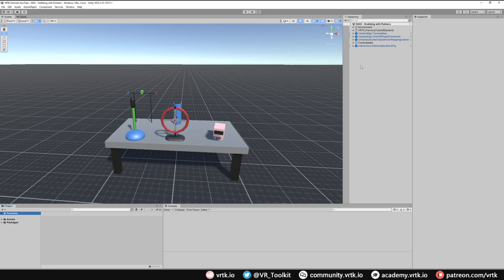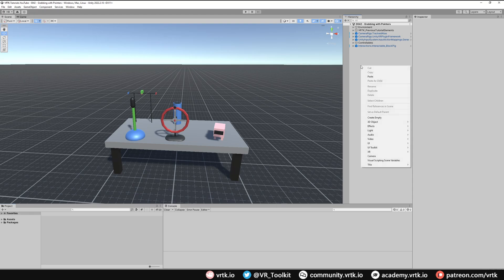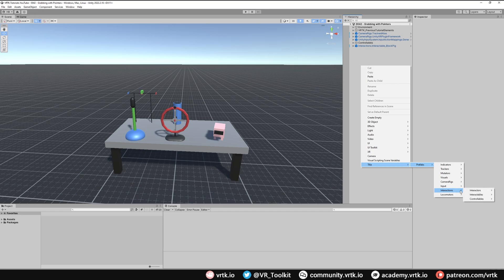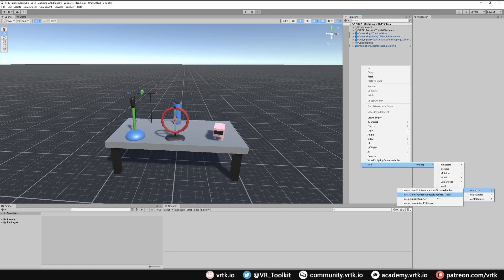Now all we need to do is add a pointer grabber prefab to our scene. If we right-click in the hierarchy, go to Tilia, then Prefabs, then Interactions, then Interactors, we can see we've got a pointer interactors distance grabber and a pointer interactors pointer grabber. We're going to use the pointer grabber.